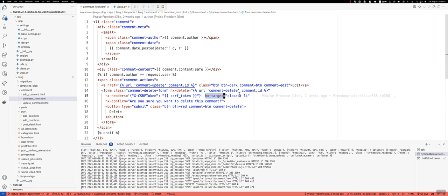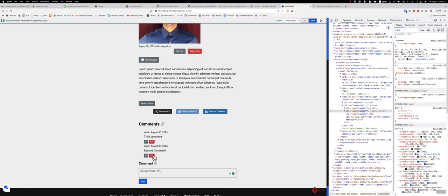Okay, so we're targeting the closest li, that parent li of the delete form. And then you can add this little hx-confirm and that allows you to populate, like when the little modal pops up, you can have it say something like, are you sure you want to delete this comment? And that's where when we actually hit delete, let's delete this one. You see how it says, are you sure you want to delete this comment?